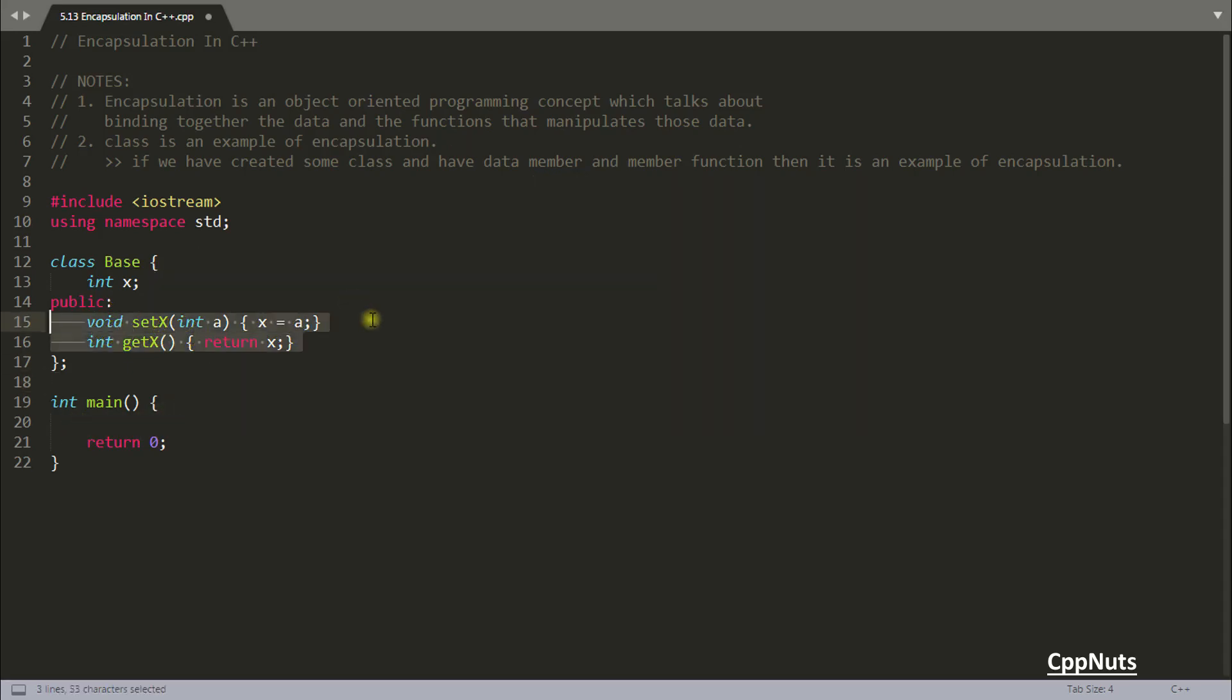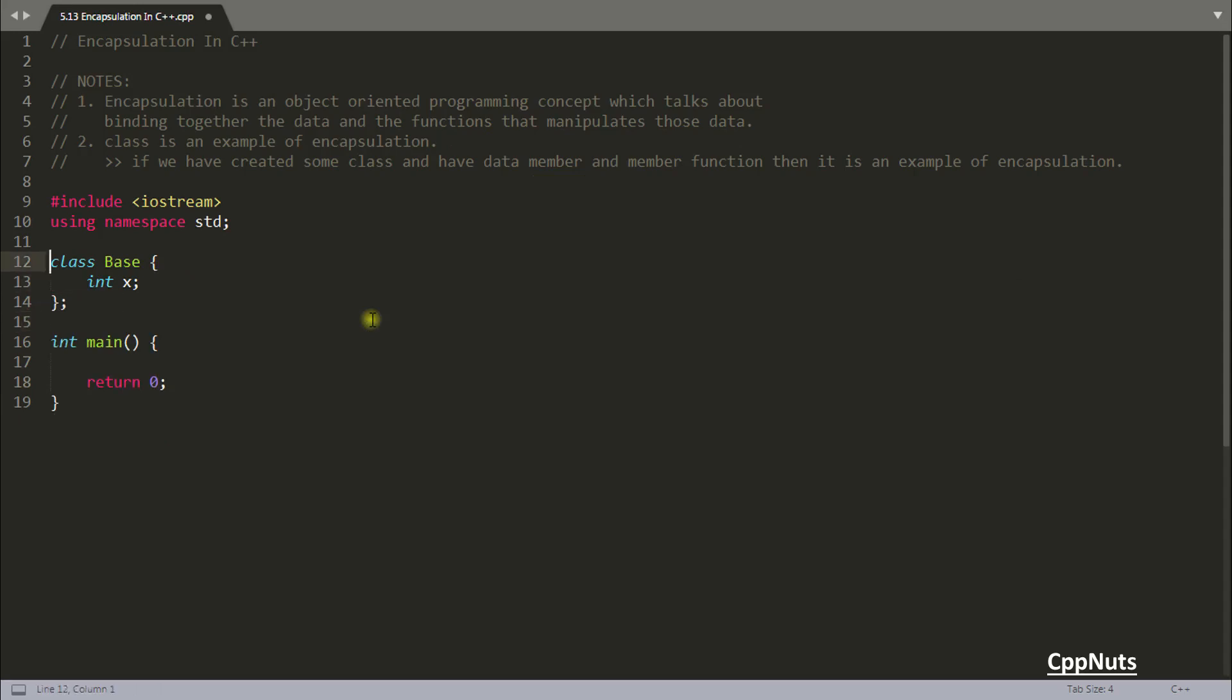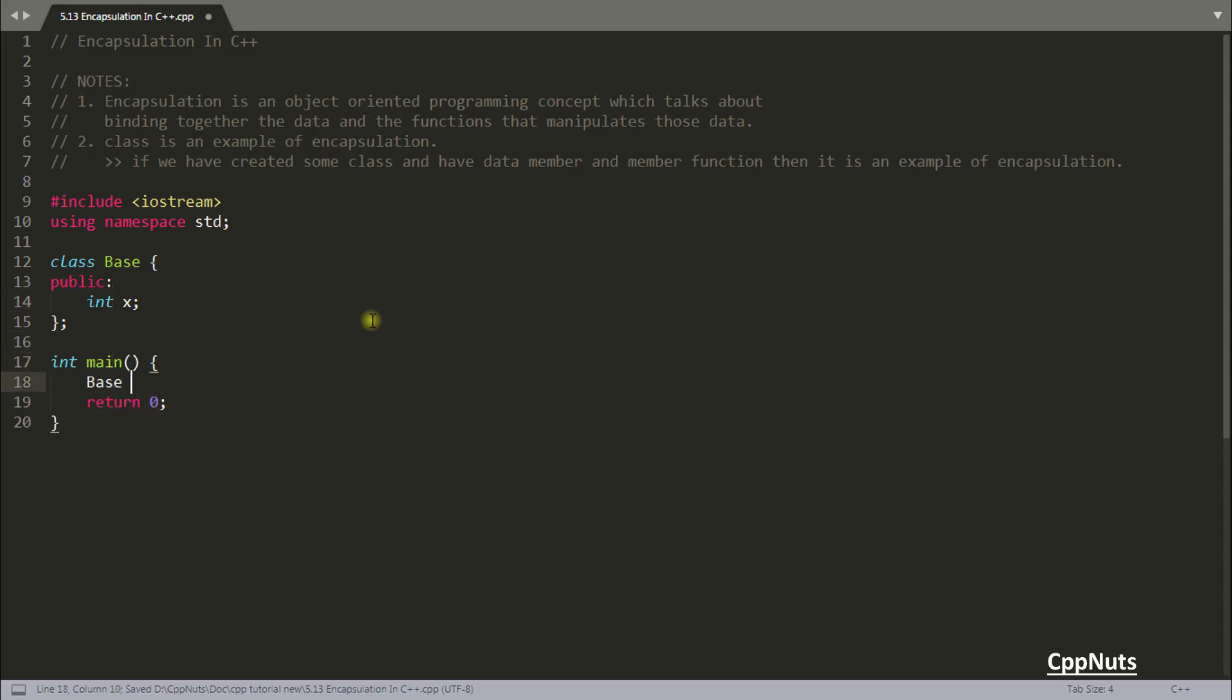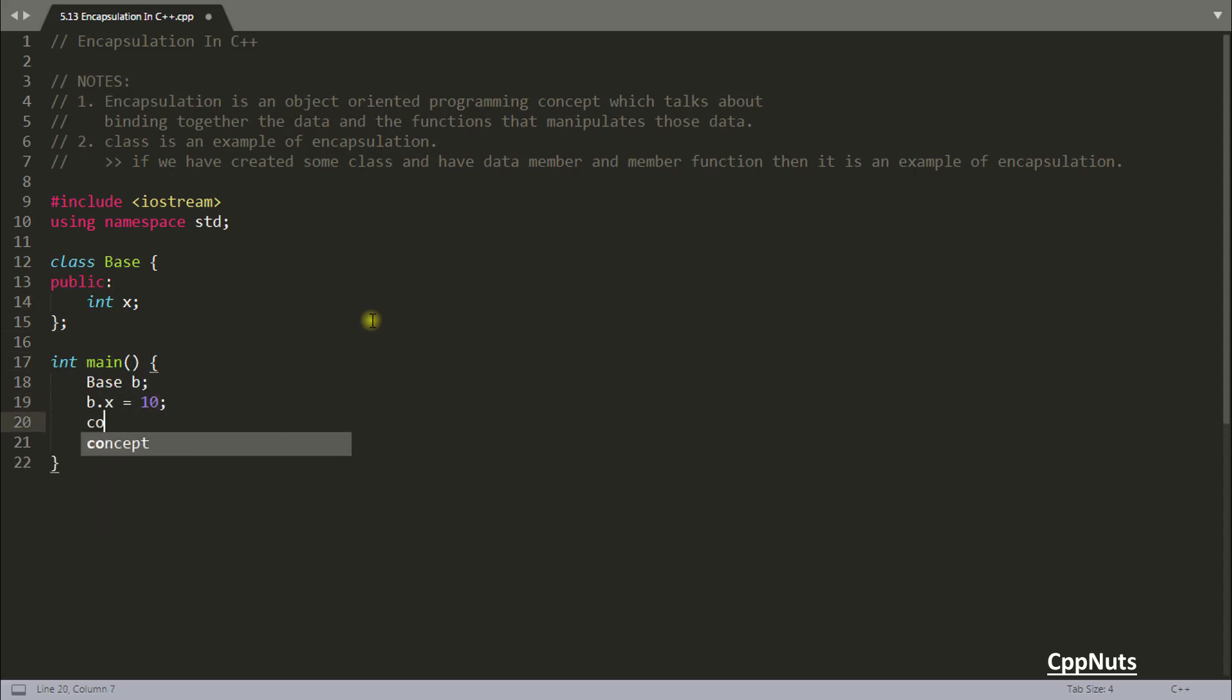So instead of these functions, you know these functions will do their job right. But you can have something like this also like public. And now if you are making some base b and b dot x you can set here and you can get it.